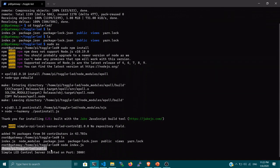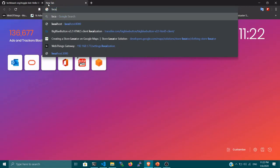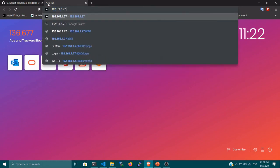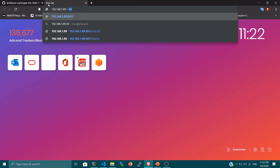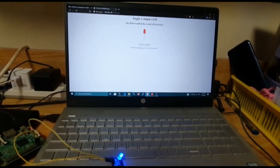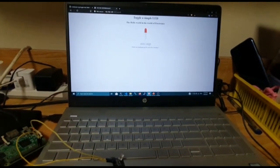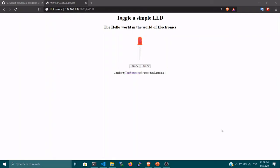You can see it printing: 'Simple LED Control Server started on port 3000'. Now let's go to the browser. My Raspberry Pi's IP is 192.168.1.89:3000. Once I navigate there, you can see the web page — you can toggle the LED on and off. When I click 'LED On' you can see the LED turning on, and when I click 'LED Off' you can see the LED turning off. That's how simple it is to kickstart your Hello World journey in the world of Internet of Things.